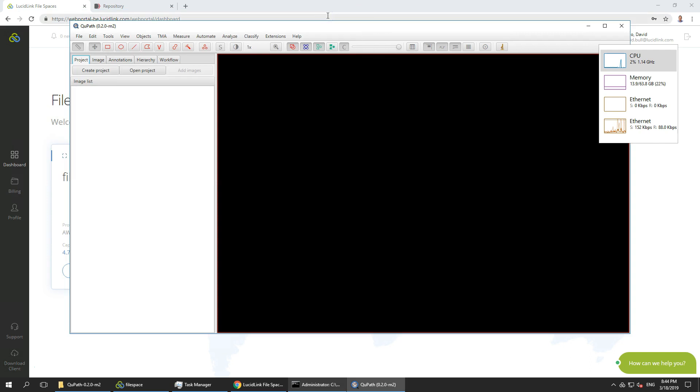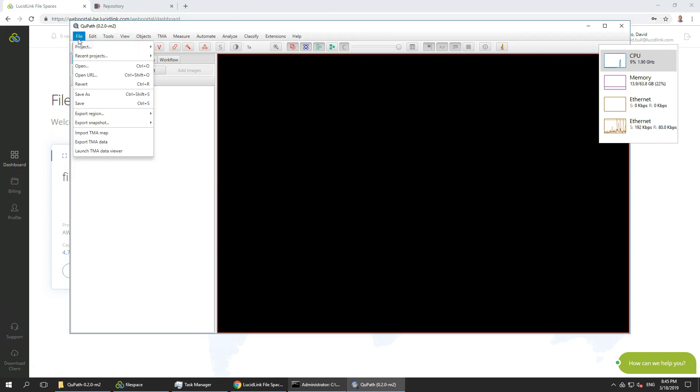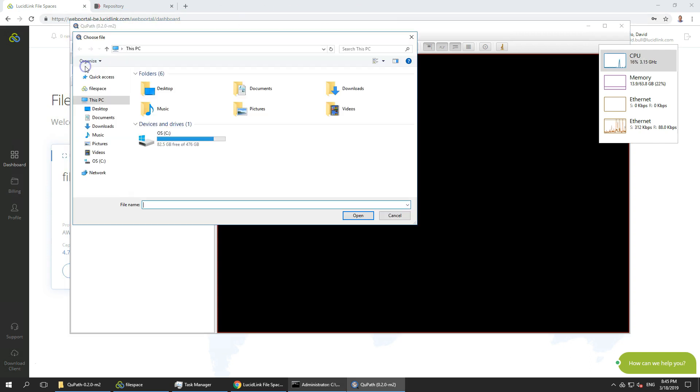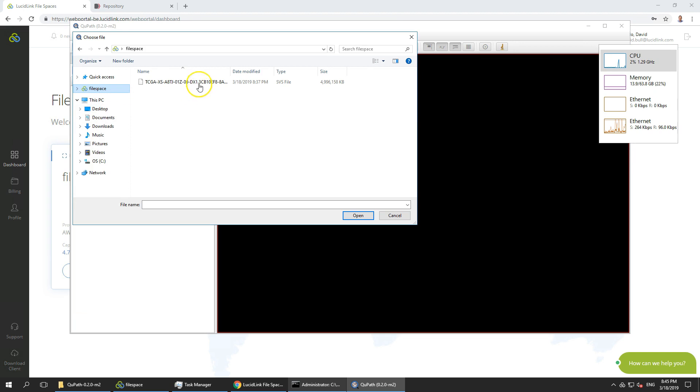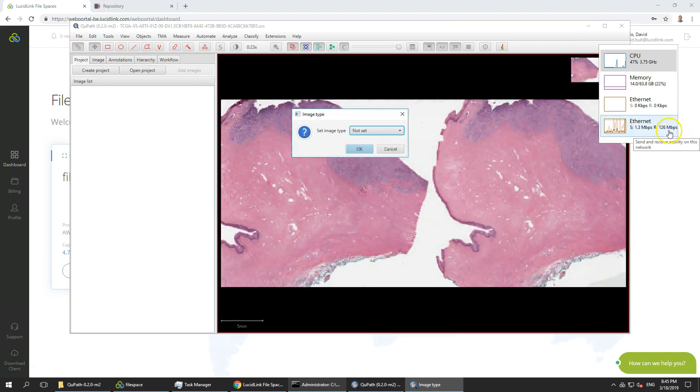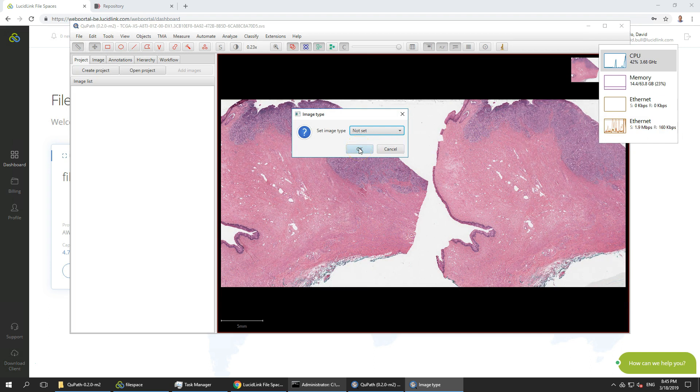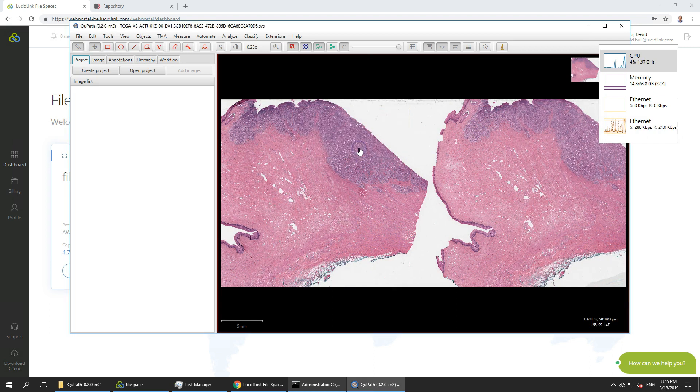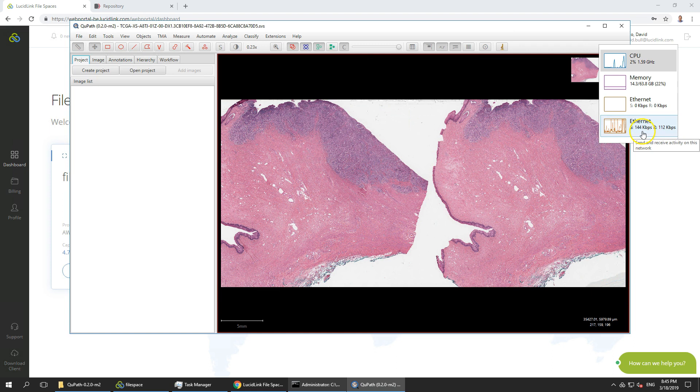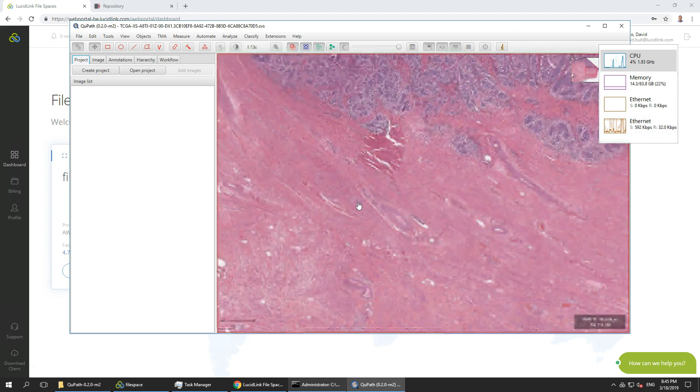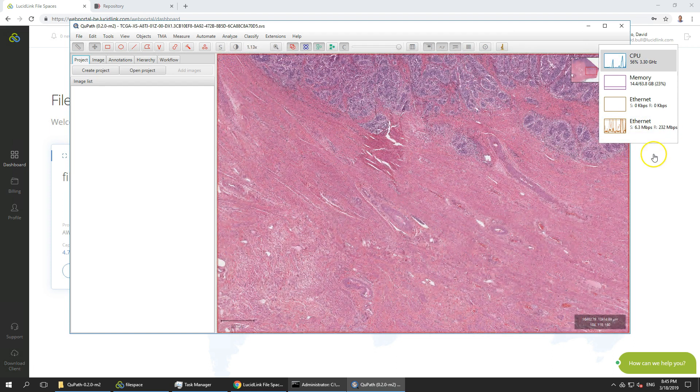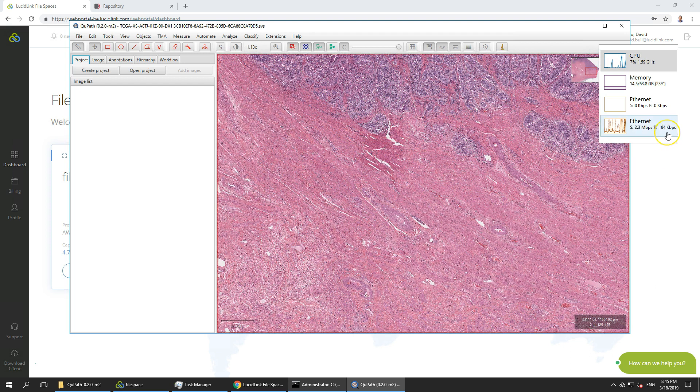So if we open up our file off our file space we can see mbps pops up straight away and our file is immediately accessible. Now it stops kilobits per second. So as I scroll in some we can see it jumps back up to mbps.